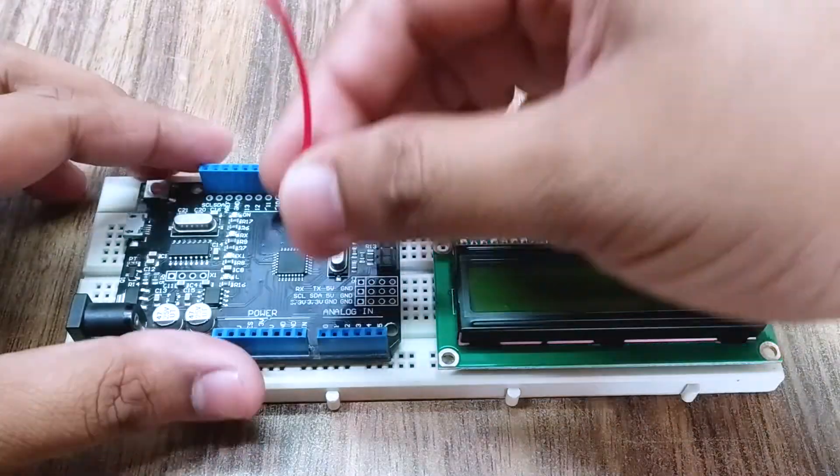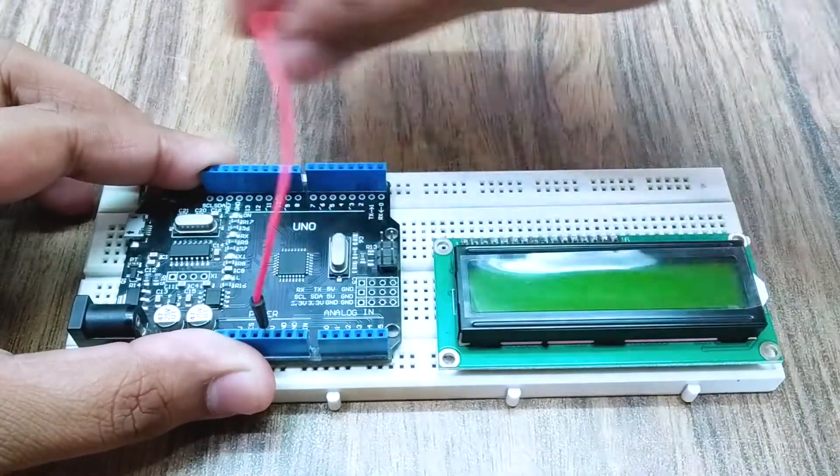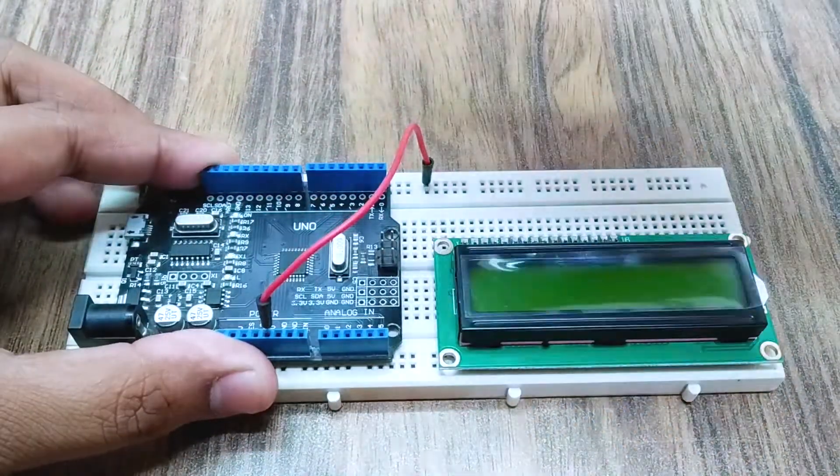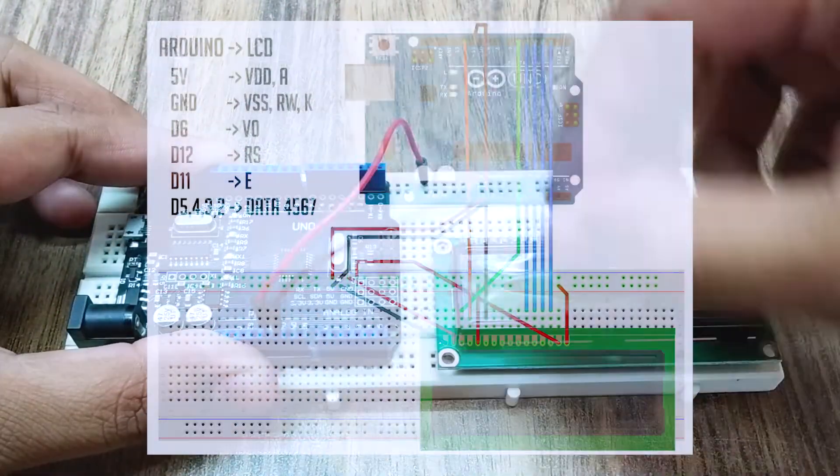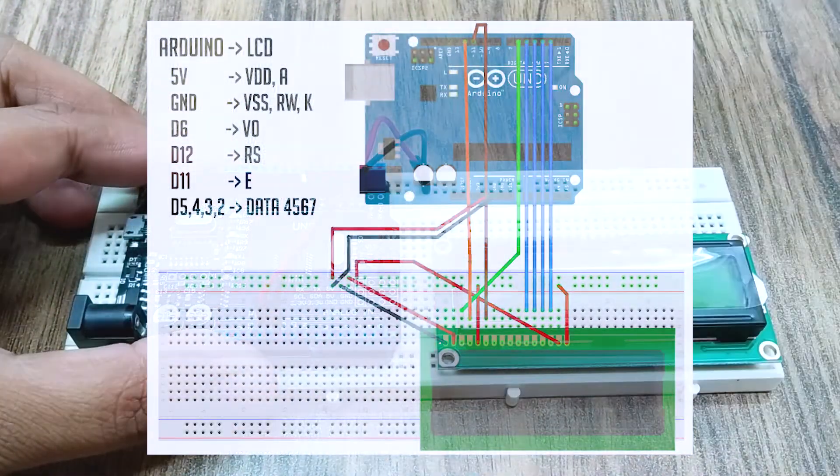Next comes the wiring. Do the wiring according to this wiring diagram.